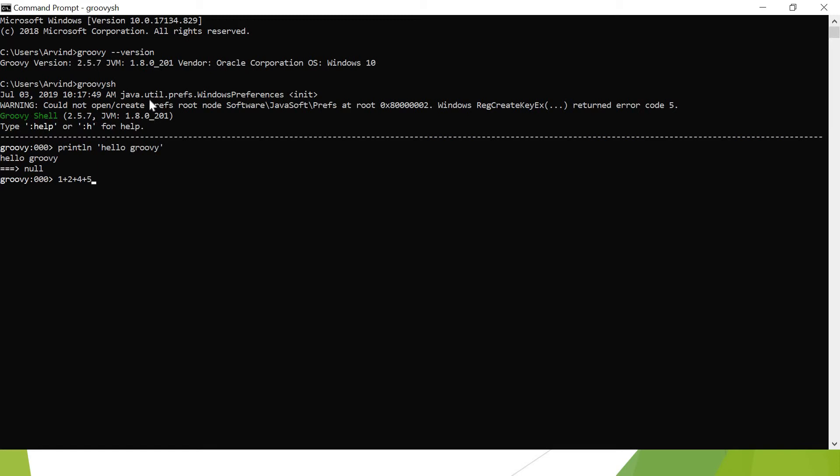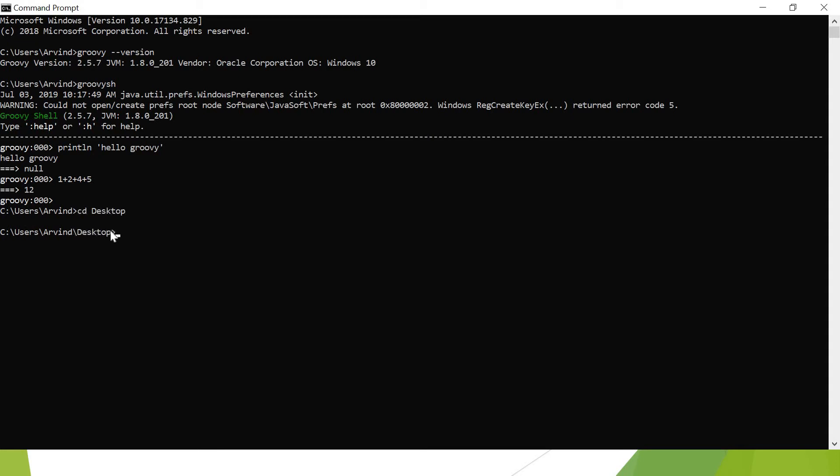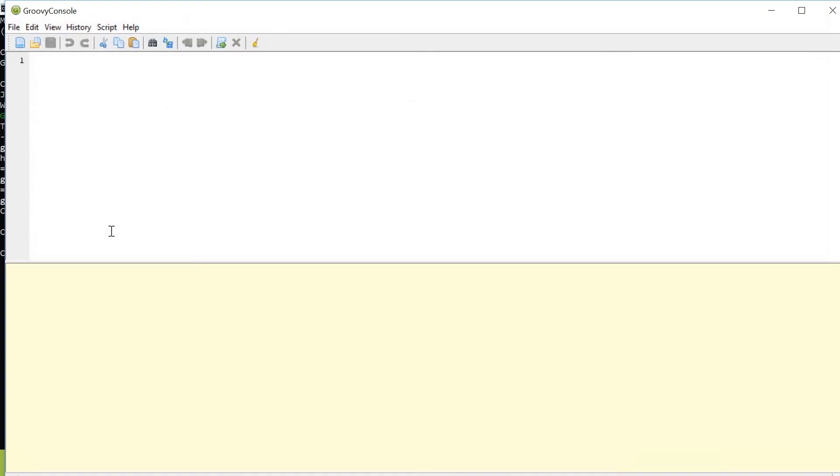Next, Groovy console. Just write 'groovy console'. See, these commands I can execute anywhere from wherever I am in command prompt. Groovy console is going to launch. Let me move to desktop. From there also I can execute the Groovy commands because the Groovy bin location is set in my environment variables.